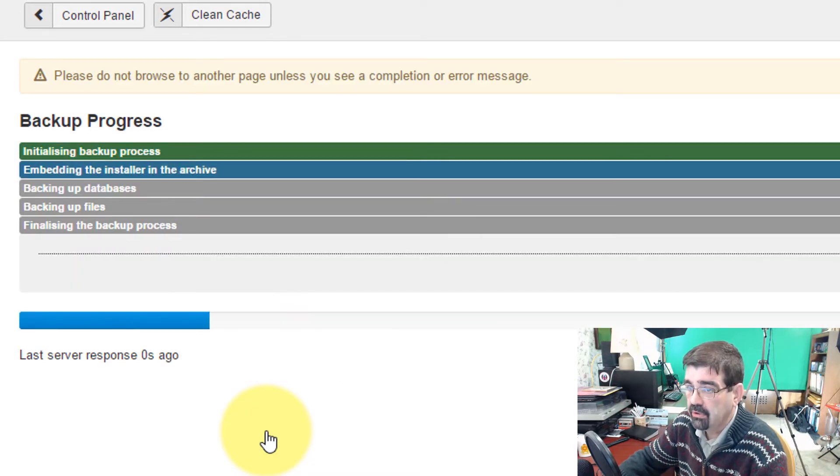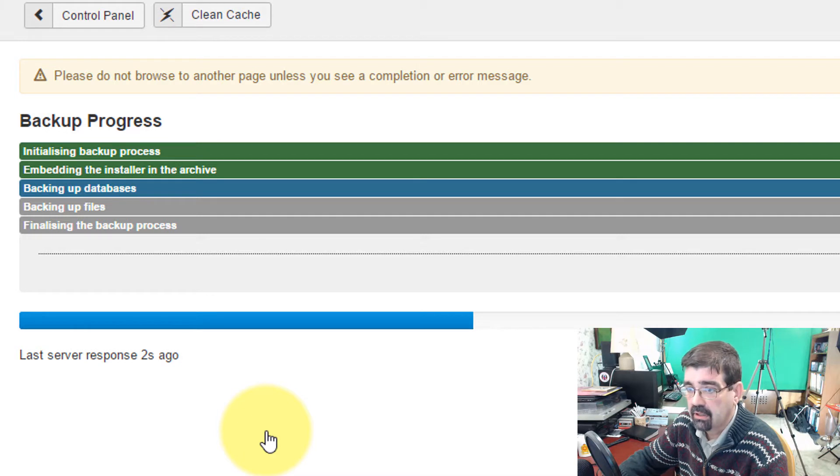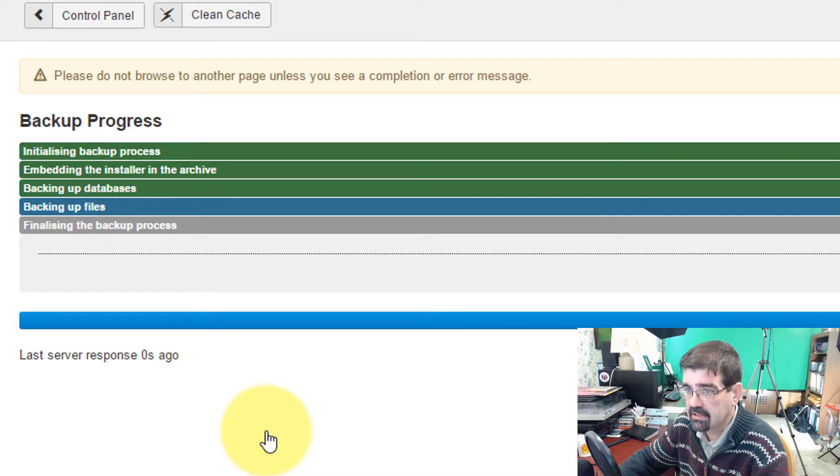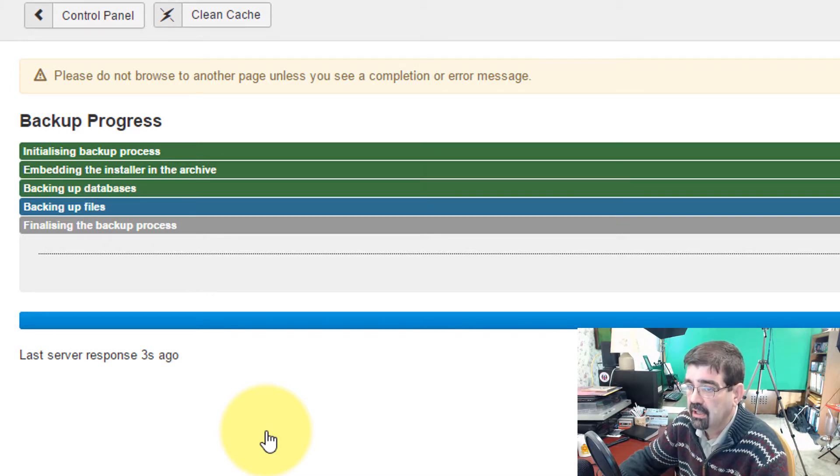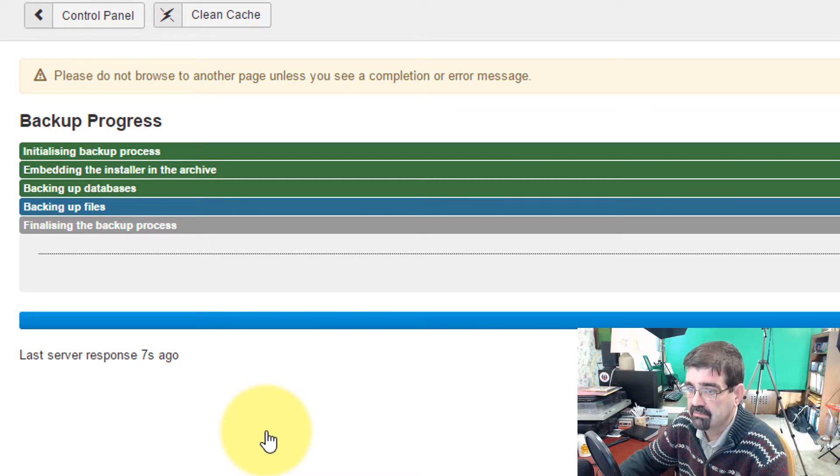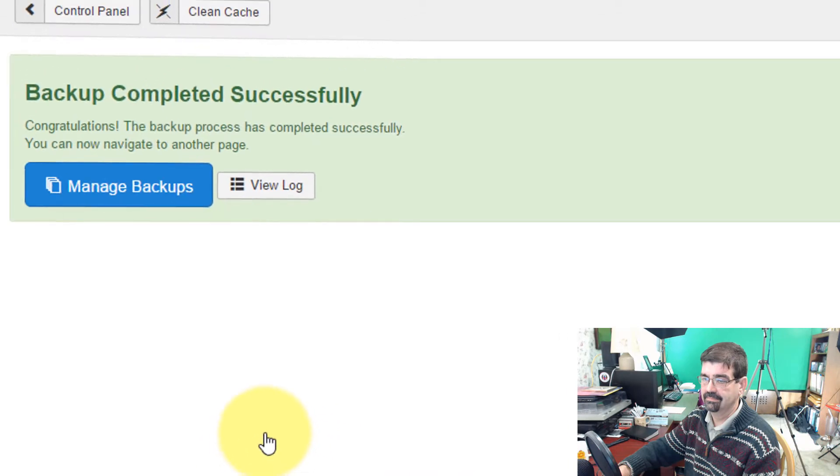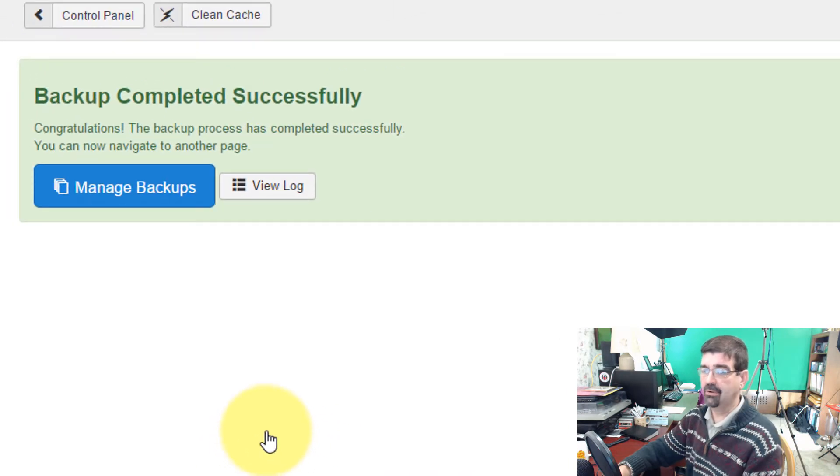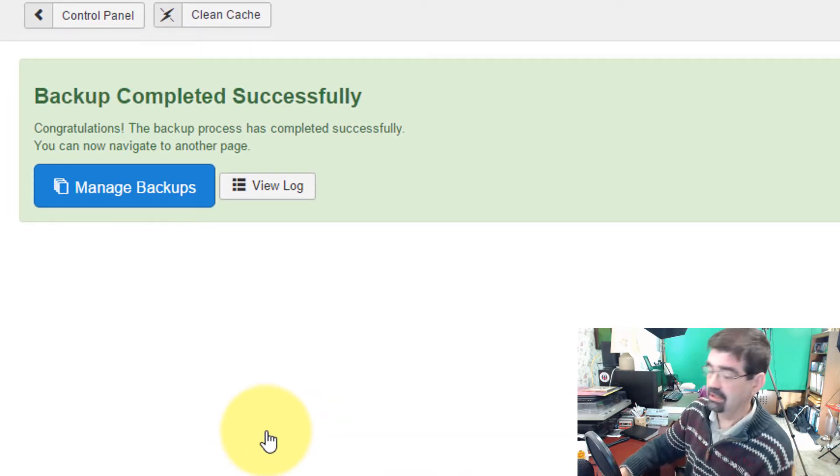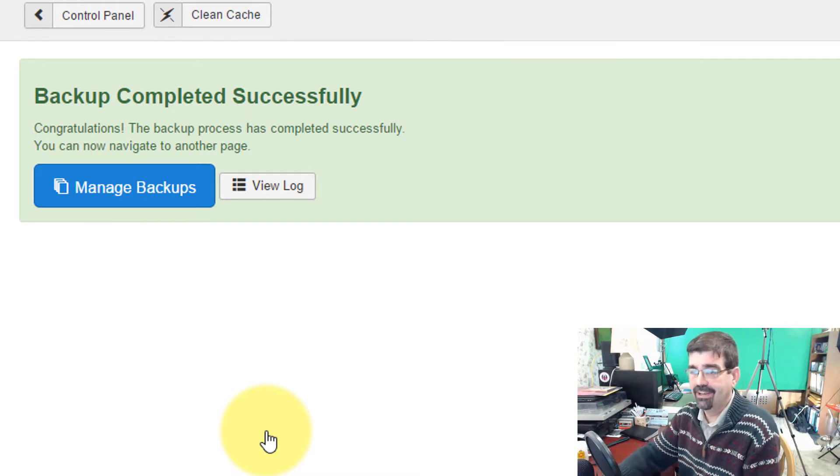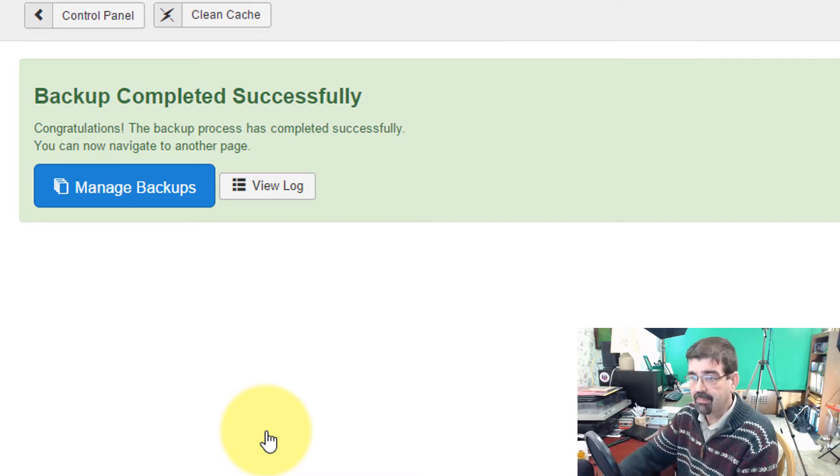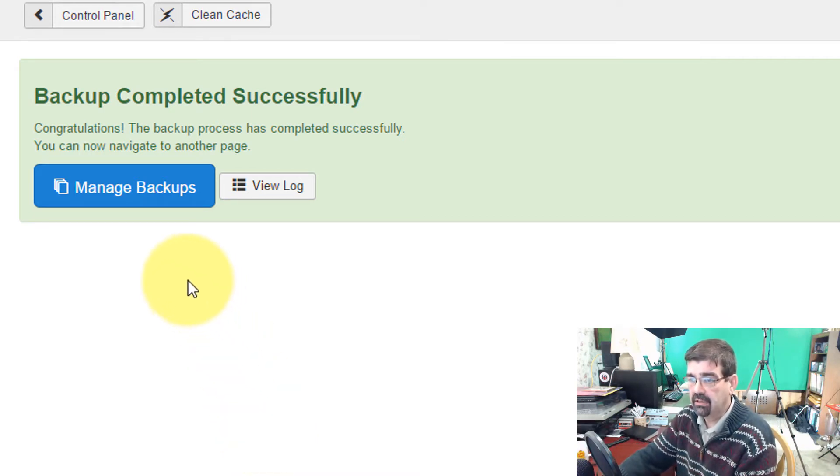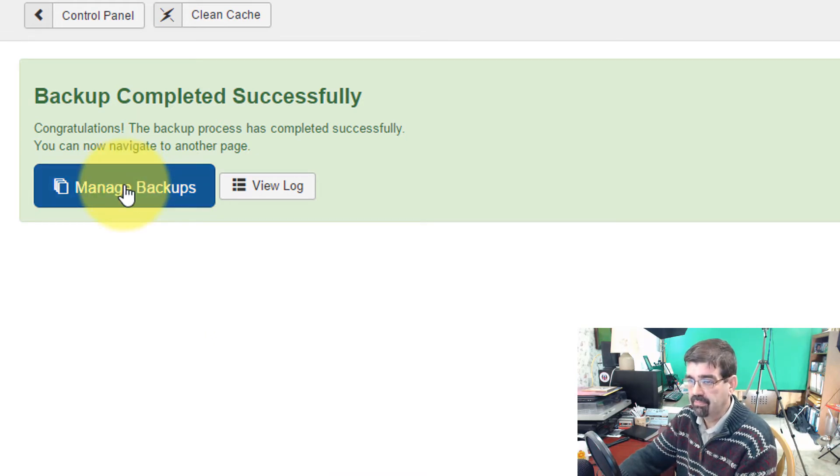And once again, this is going to run through and backup the site. This is a very basic site, so it won't take very long. But again, I will probably just skip forward to it being finished. Okay, and there we go. That actually took longer than I thought it was going to, but I'll explain why in a second. But after the backup is there, once the backup is finished, we can now click on Manage Backups.